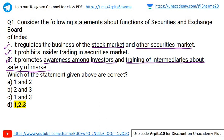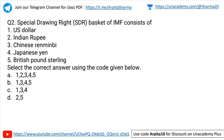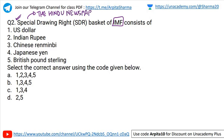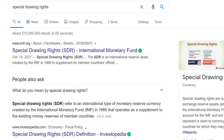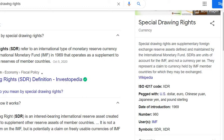Question number two: Special Drawing Rights basket of IMF consists of — US dollar, Indian rupee, Chinese renminbi, Japanese yen, British pound sterling. Select the correct answer using the code given below. If you are reading the economic section of The Hindu newspaper, you can easily answer this question. Special Drawing Rights or SDR refers to international type of monetary reserve currency created by IMF in 1969, that operates as a supplement to existing money reserves of member countries — essentially a supplementary foreign exchange reserve asset maintained by IMF.